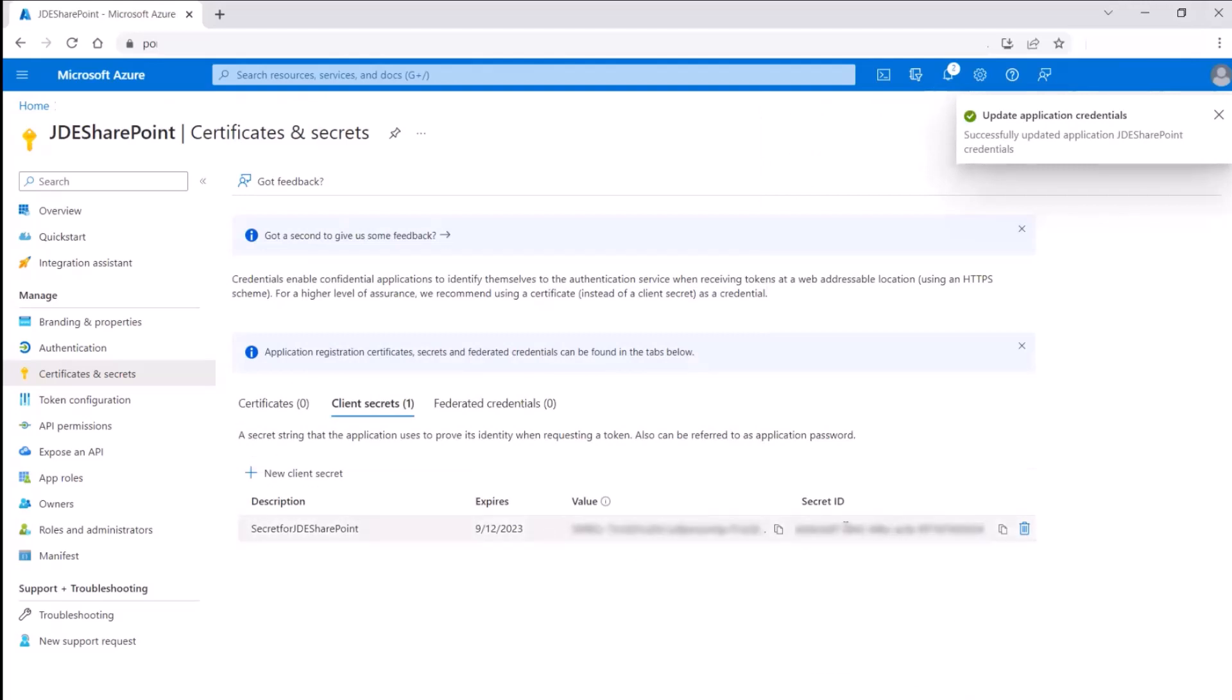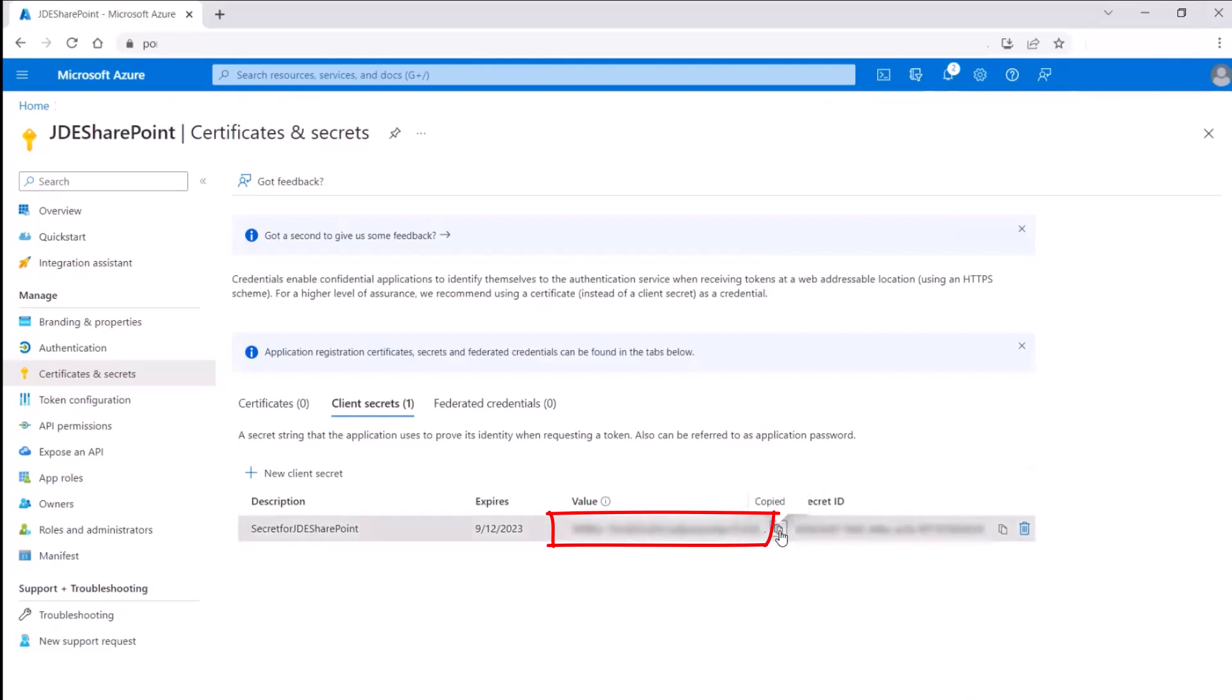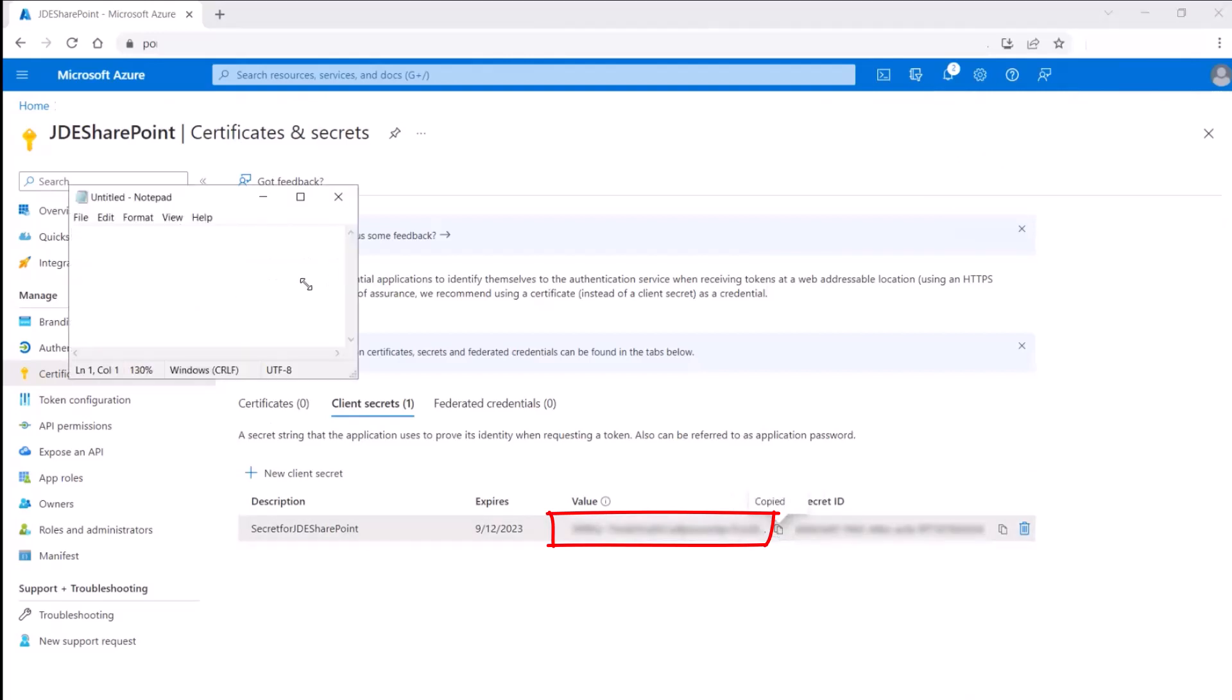Copy and save the populated secret string under value. This acts as application password for the communication between Microsoft Azure Active Directory and Enterprise One.